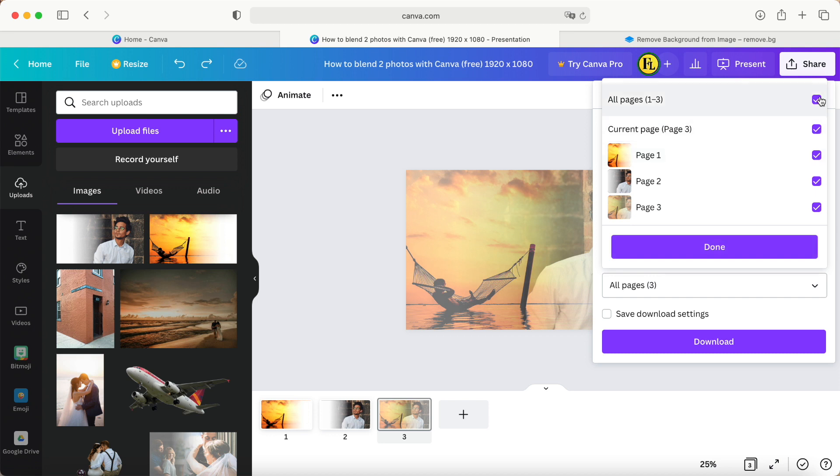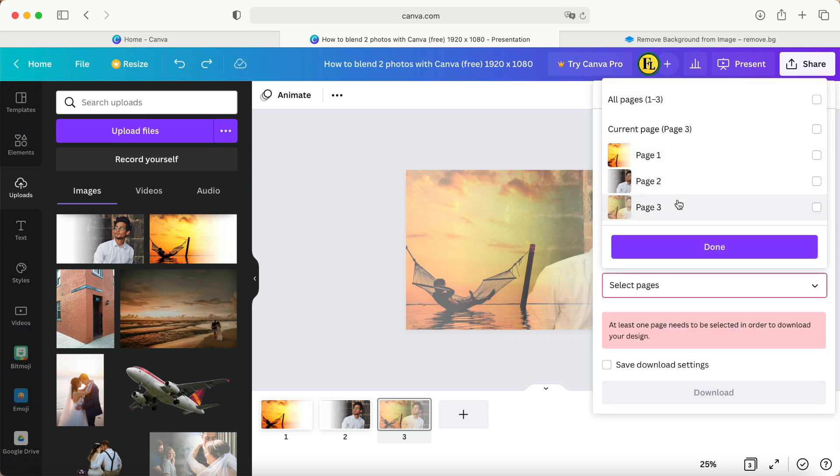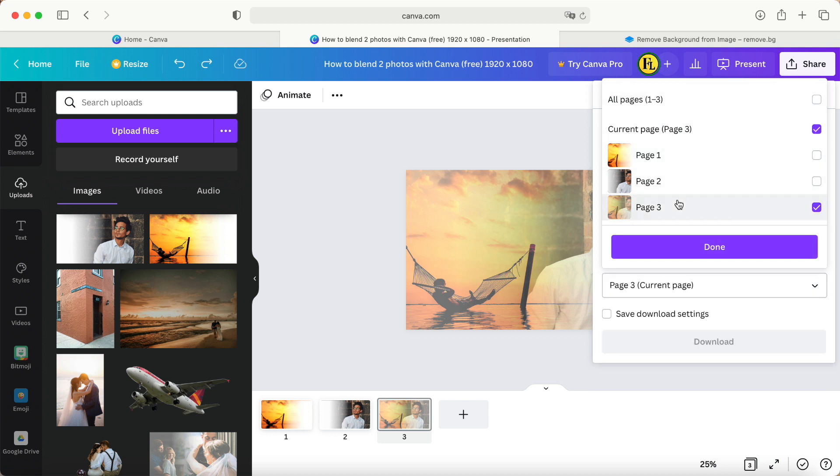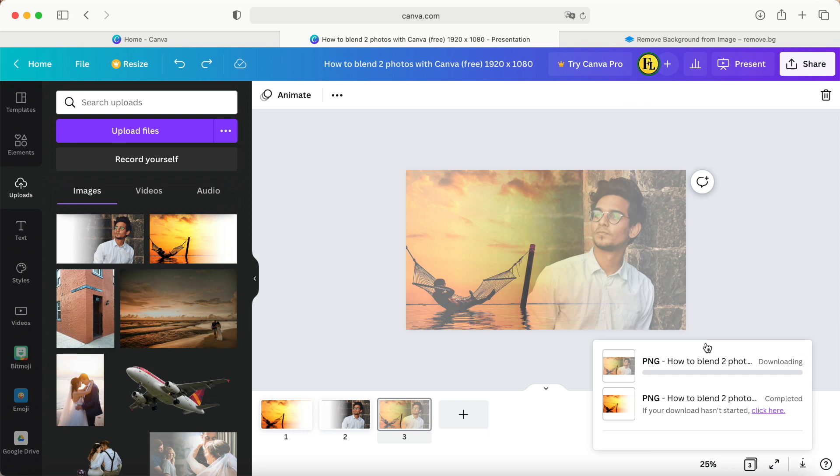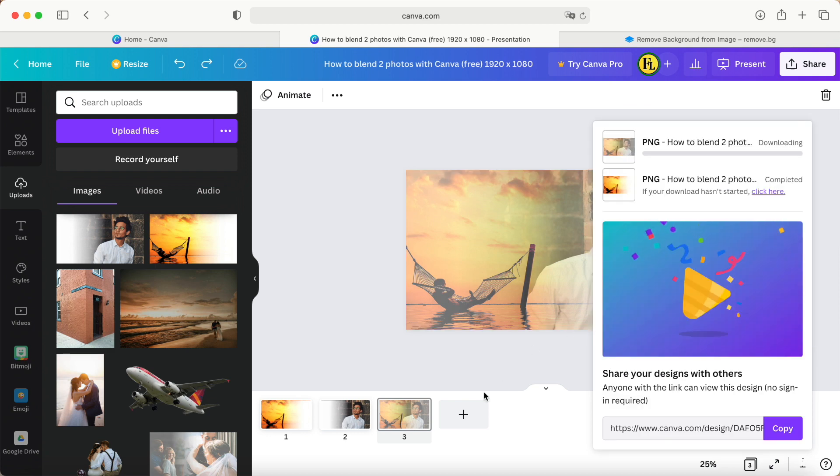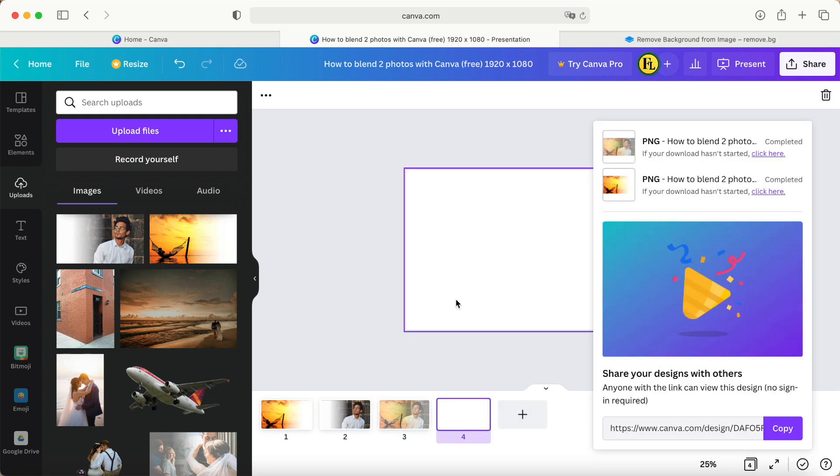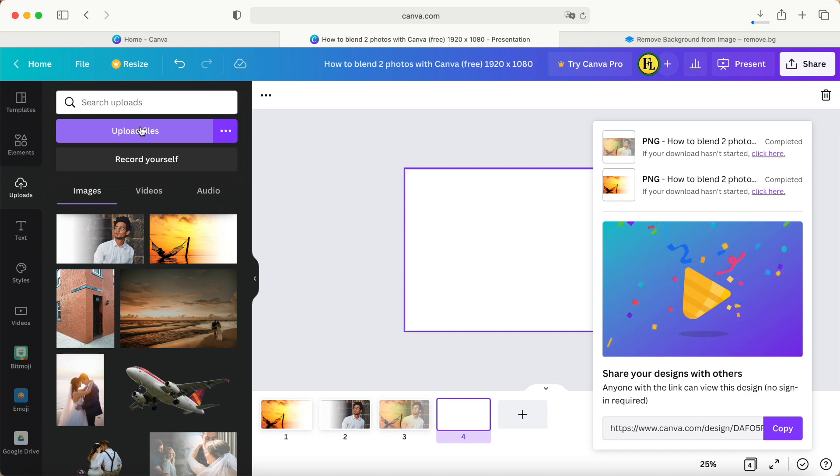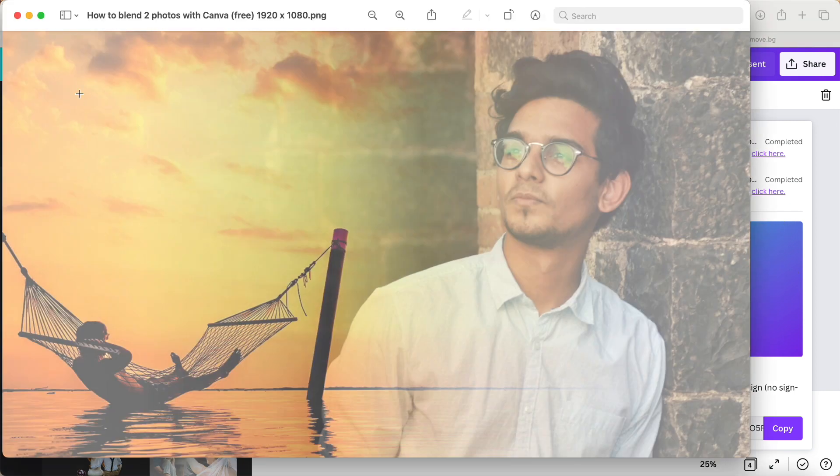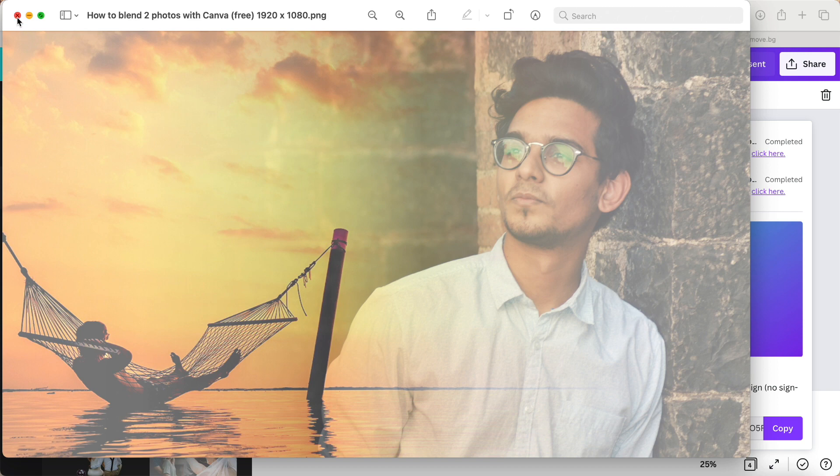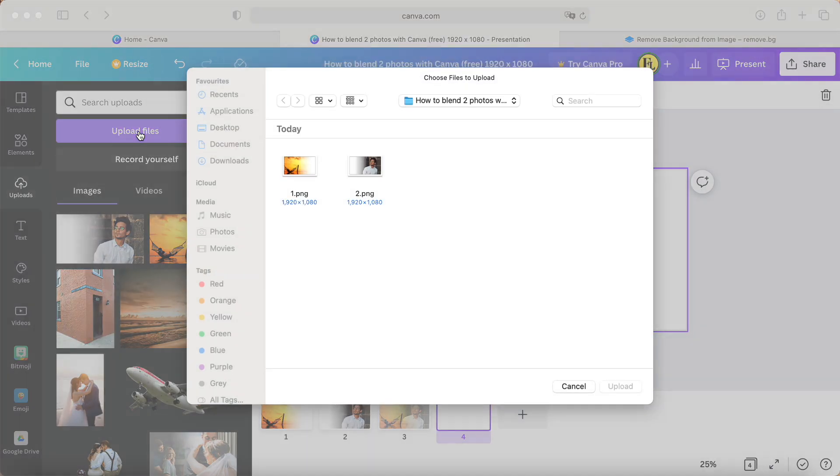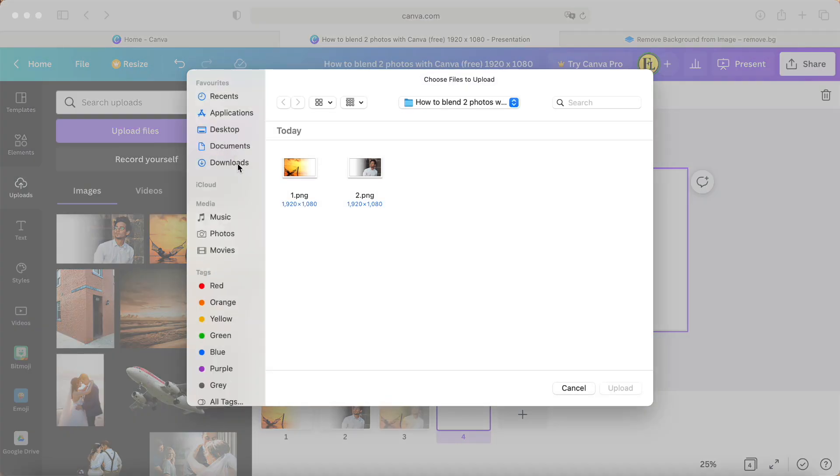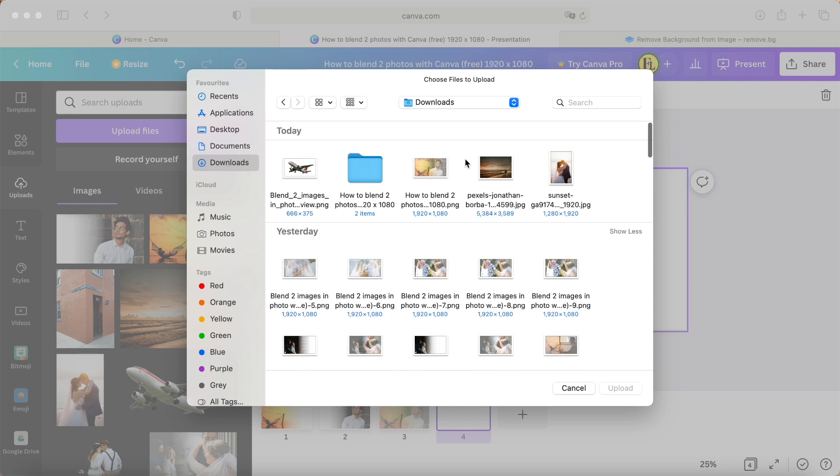And then we have to download this photo as a PNG. This photo is number three. Put it over here. Then this photo, once again, we will upload one more time, so just a couple of seconds.